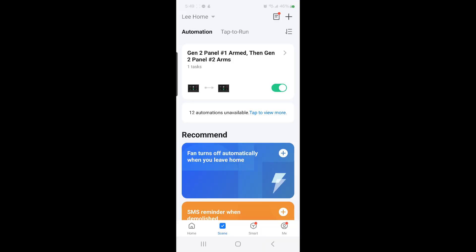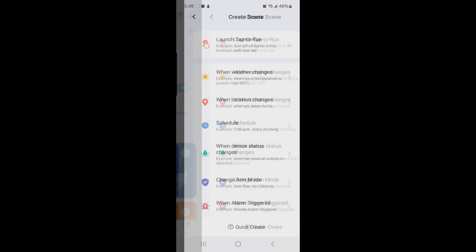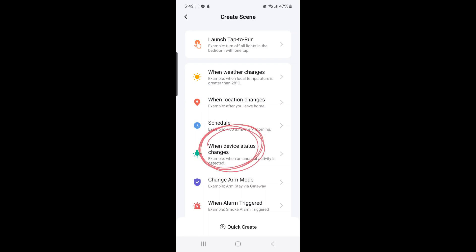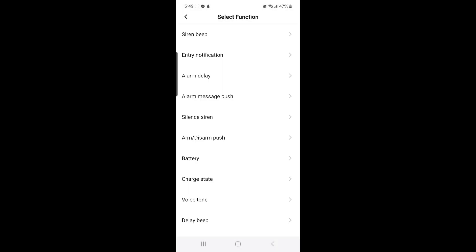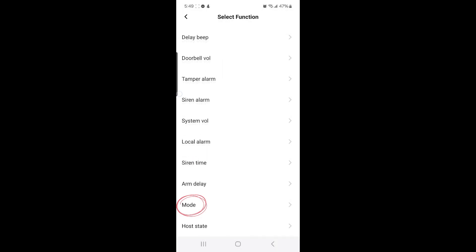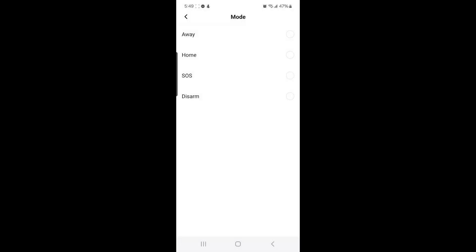The second scene we're going to create is when Gen 2 panel number 2 is armed, then Gen 2 panel number 1 will also be armed. To do so, select the plus sign in the top right hand corner, then select when device status changes, then select Gen 2 alarm panel number 2, and then look for Mode and select it, and then select Away.